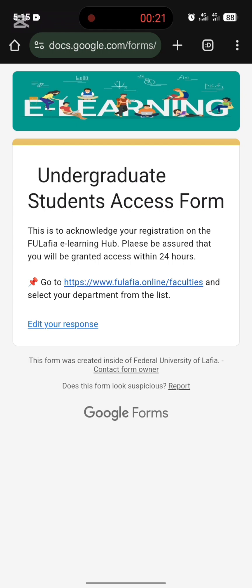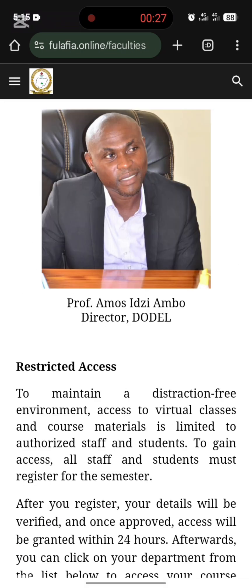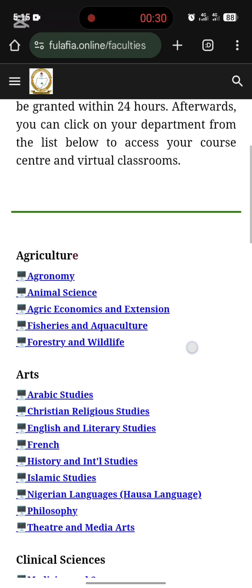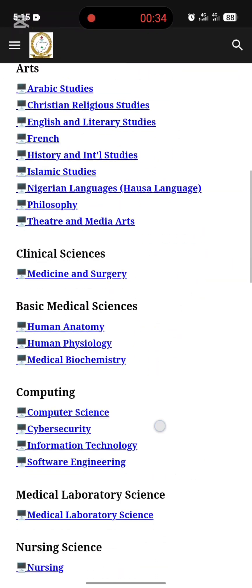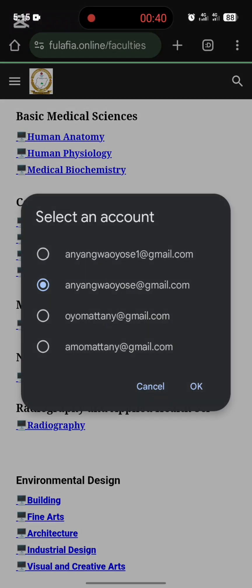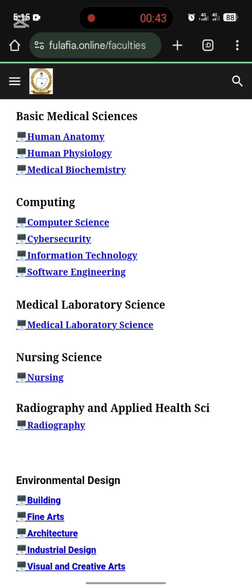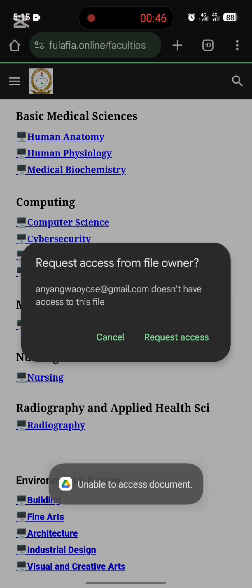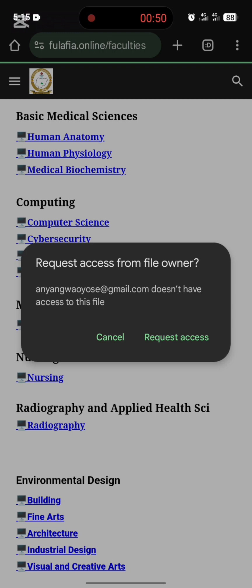If I go to the faculty portal and click on it, it's going to tell me I do not have access. Let me demonstrate — I click on the faculty, choose my faculty Computing under Computer Science, and use my email. You can see it says 'Request access' because this email address does not have access to this file. This means my submitted form will be reviewed within the next 24 hours and I'll be granted access.